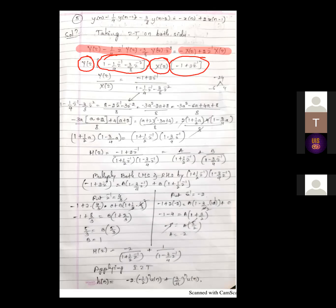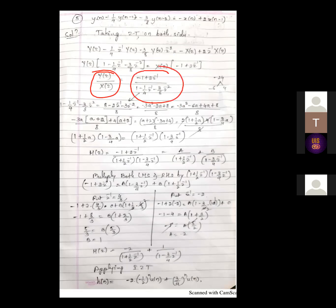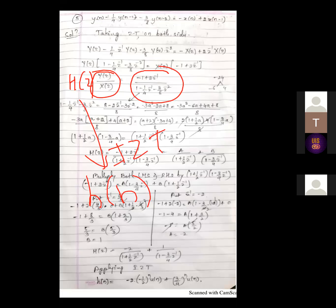Taking Y of Z common on the LHS leaves three terms, and taking X of Z common on the RHS leaves two terms. To find H of Z, take the ratio of Y by X - move X of Z to the left-hand denominator and the bracket to the right-hand denominator. The transfer function H of Z is the resulting ratio. The first part of finding H of Z is complete; now we need H of N using inverse Z transform.